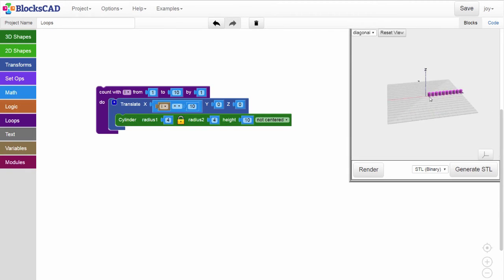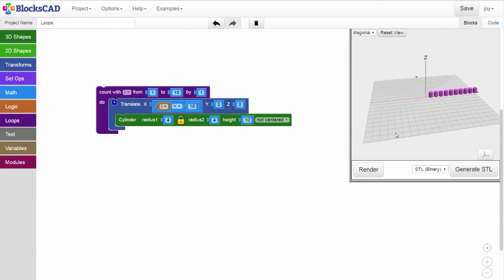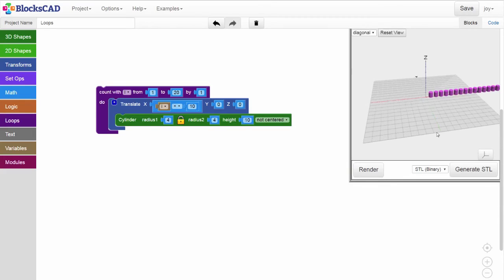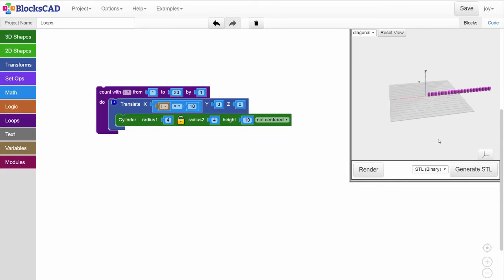At this point, it's very easy to modify our loop to produce a different number of cylinders. To make a line that's 20 cylinders long, just change the loop block to count from 1 to 20. To make a line that's 4 cylinders long, just change the loop to 4.